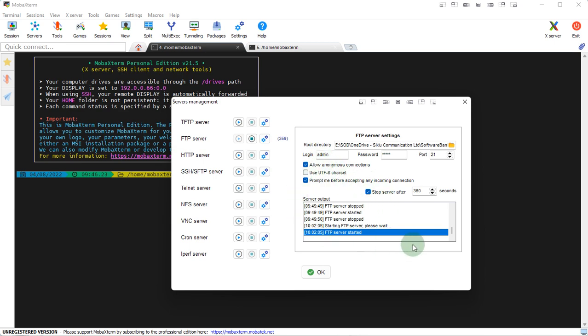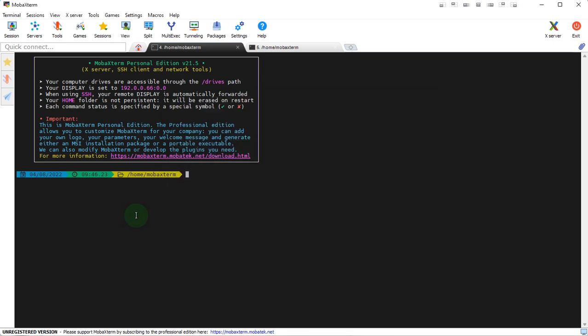You might get a pop-up window warning you that FTP might be insecure, just hit yes. And then connect to the unit SSH admin at 192.168.0.10. In this case that's the unit I'm working with.